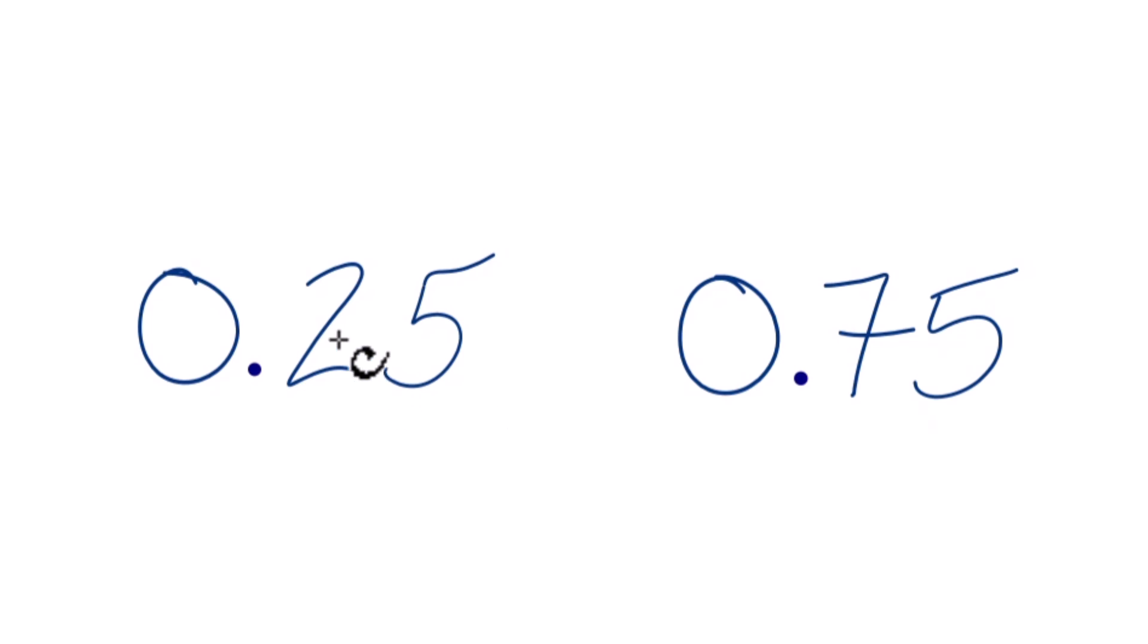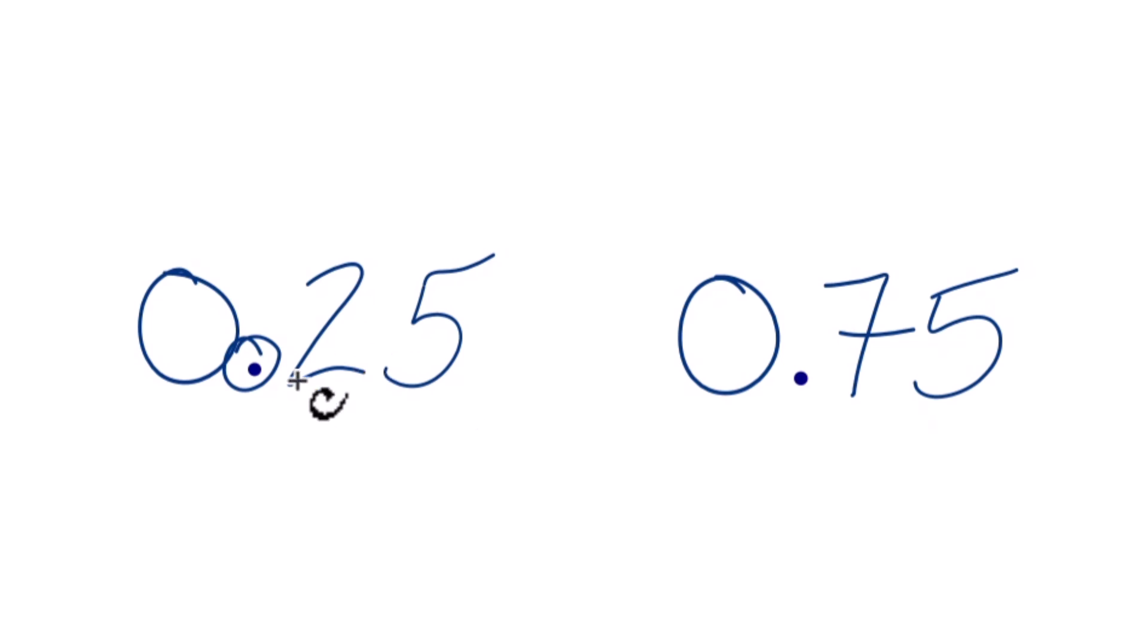What we want to do is look at the tenths place. We go to the decimal point and look at the first digit after the decimal place. That's the 2 here.